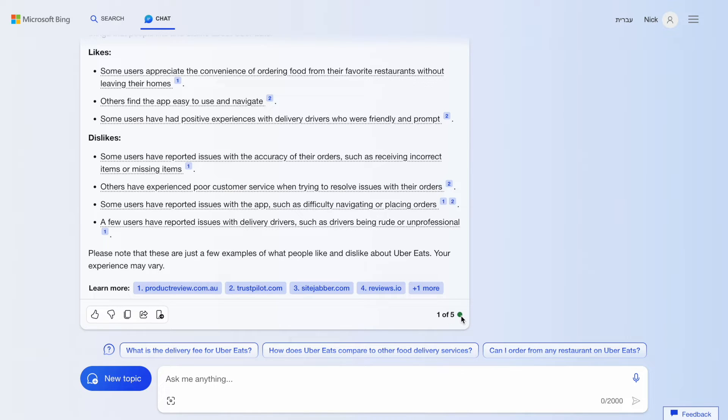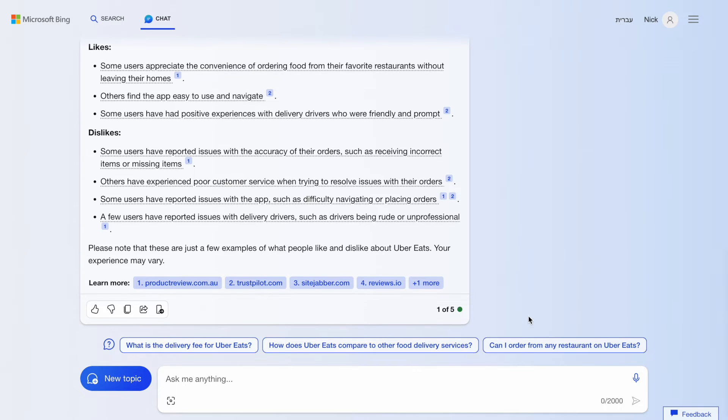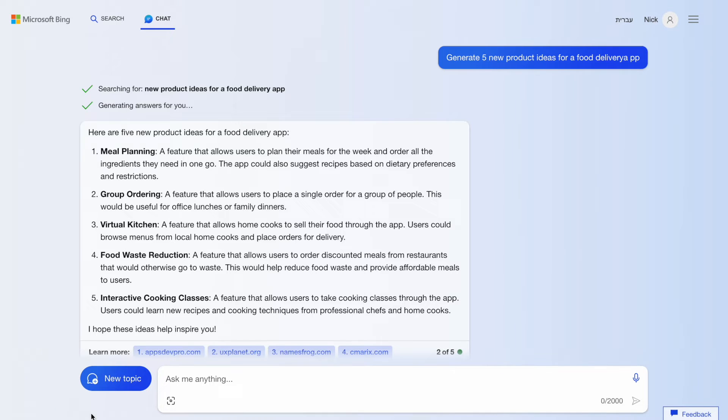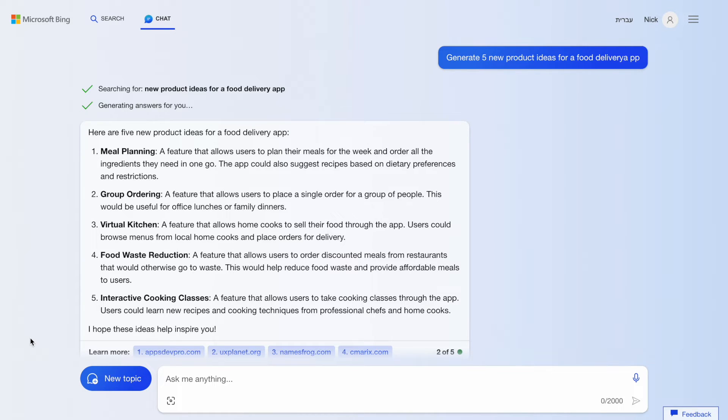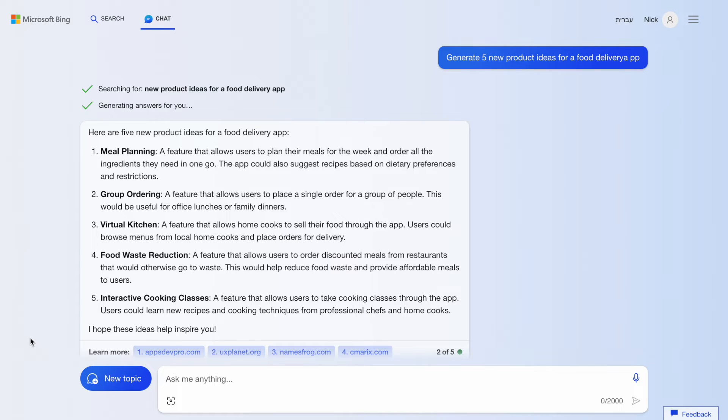Now, let me share a few great examples that I found useful for product research. We can ask Bing to generate product design ideas for specific type of product. In our case, it will be a food delivery app. As you can see here, Bing generated quite an interesting list of ideas that includes features like food waste reduction and interactive cooking classes.